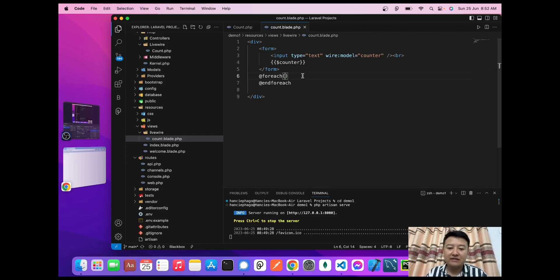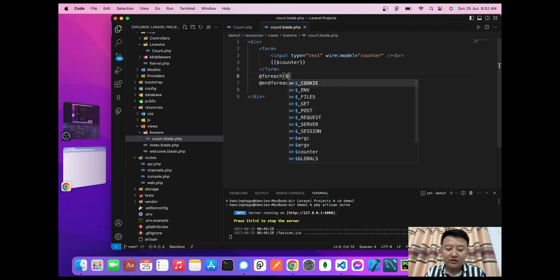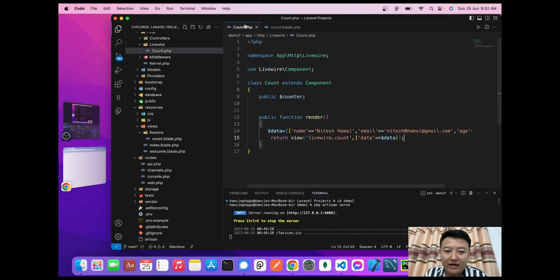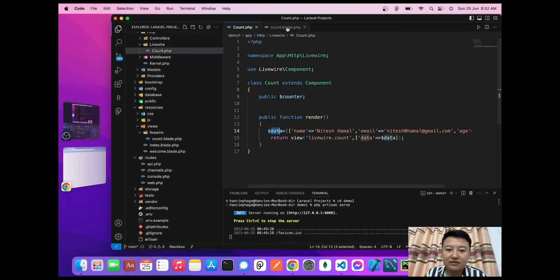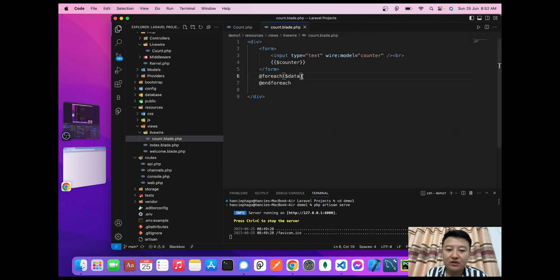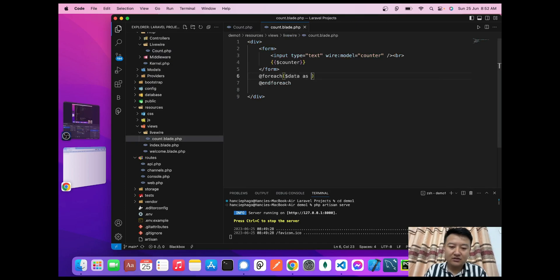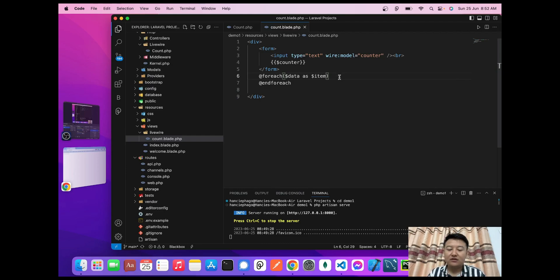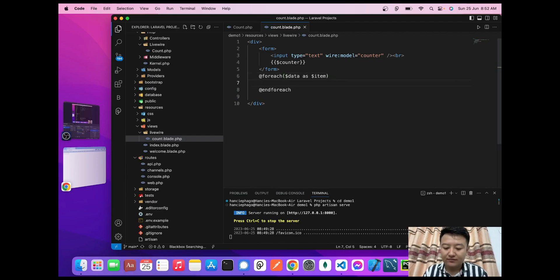Inside this @foreach, I'll write $data as $item. Now let's say I want to display my data in an h1 element.